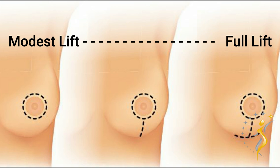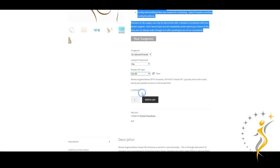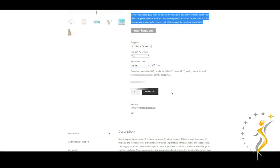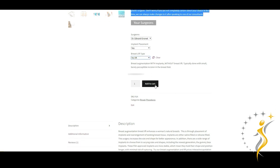After making these decisions, I think we're now ready to add that to the cart. In this example, I'm going to choose Dr. Granit as my surgeon with implant placement and no lift, and you can see the price reflected here.